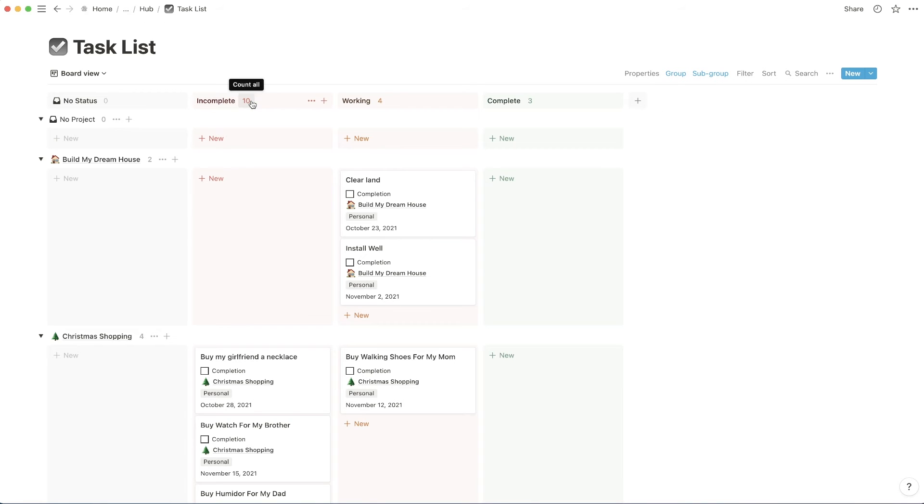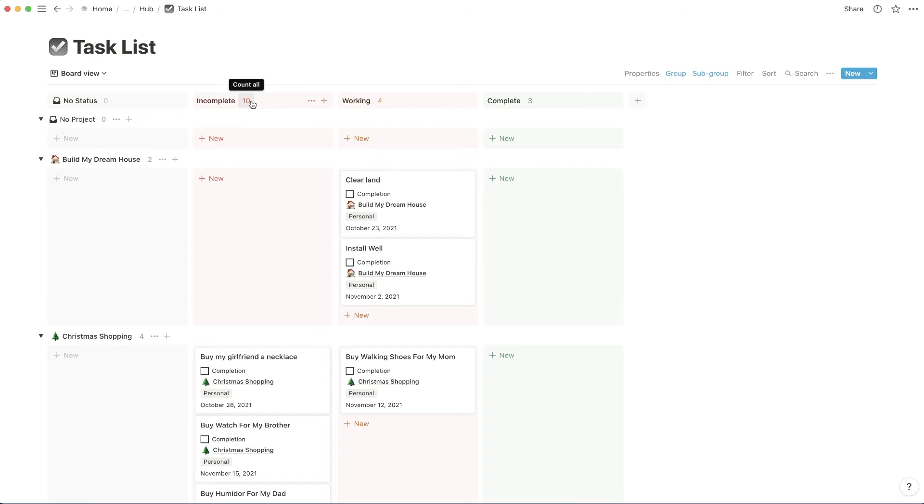So horizontally, like this way, we're working with incomplete, working, and complete. So the status of the project. And then vertically, we're talking about the project and which project this is involved with.